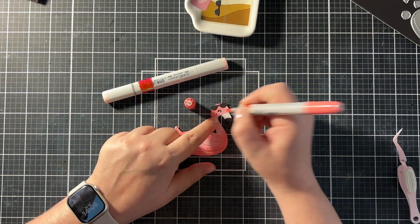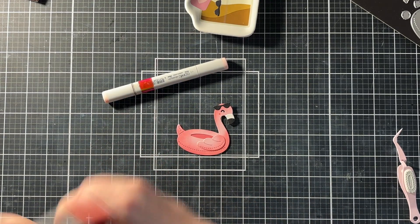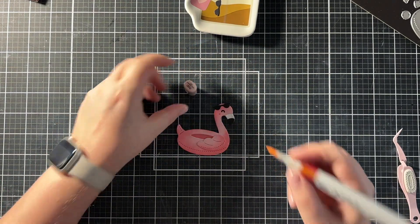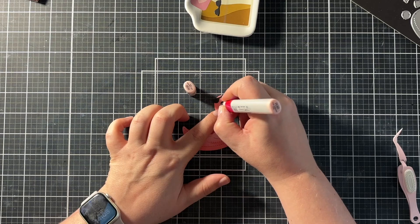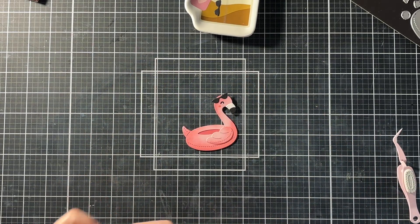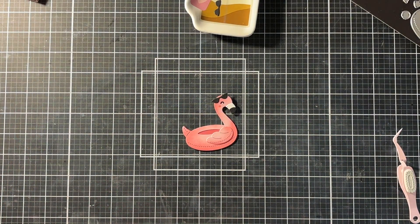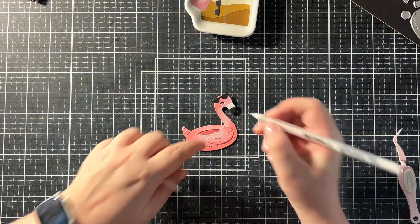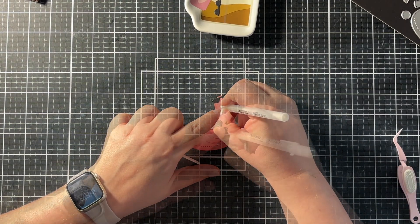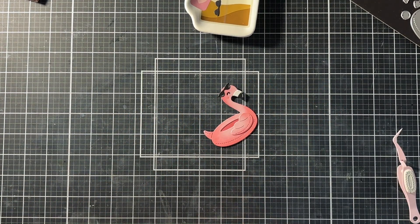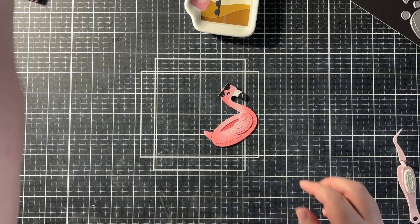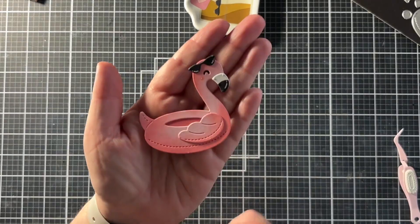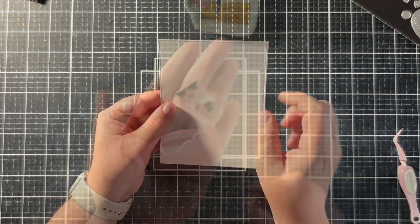With my Copic markers I added in some blushy cheeks as well. So I used R22 and R30 for this. And then I also added in some white gel pen details as well. Just on those cheeks, on the sunglasses and on the beak. And this is the finished flamingo. I think it's super cute.